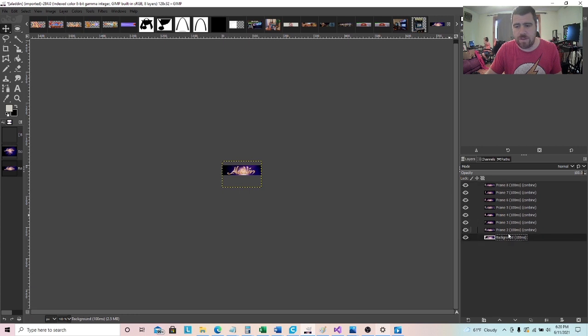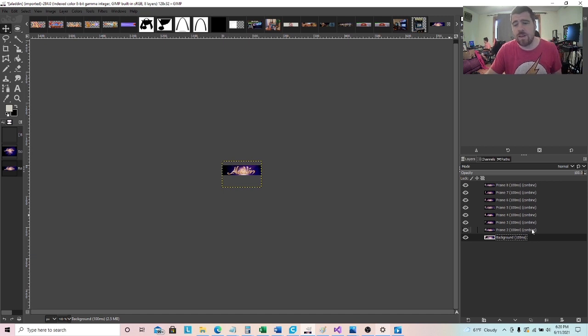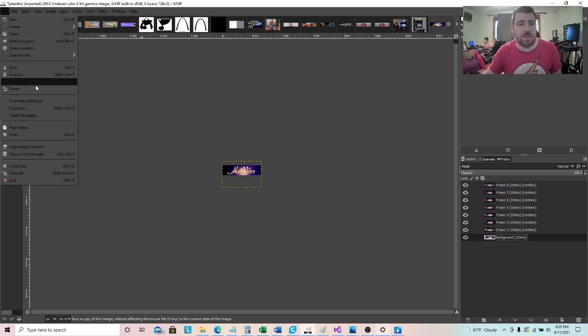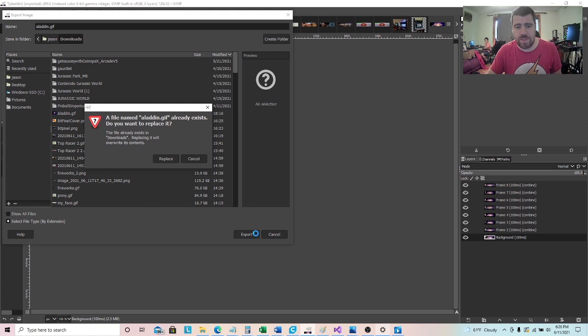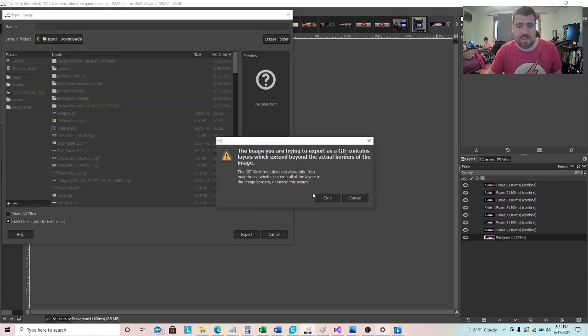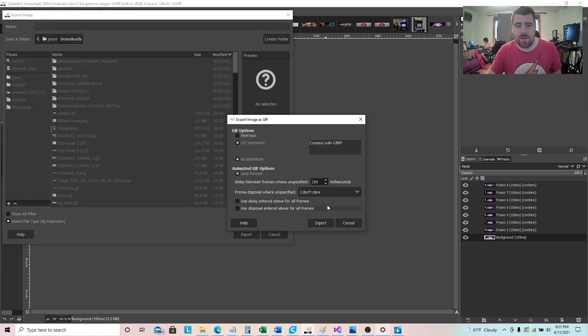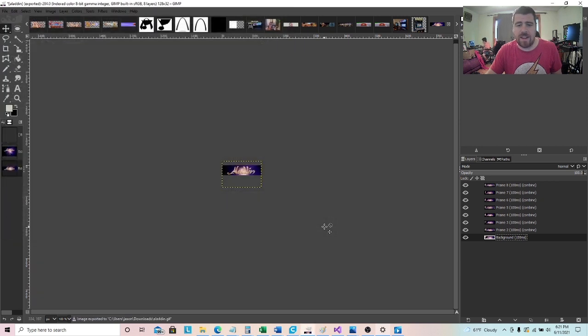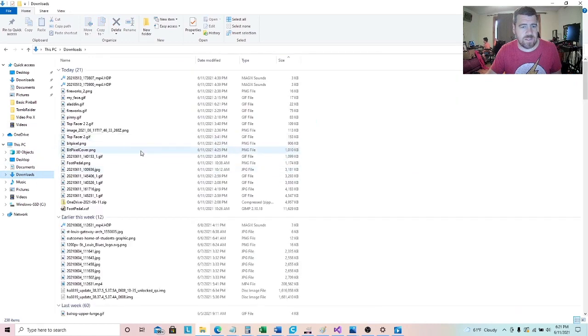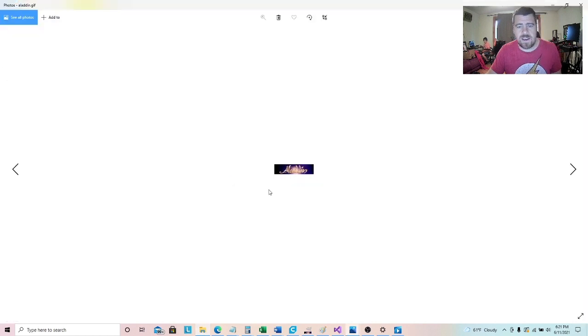So you'll see it there. Each one of these is a frame that's going to be part of the GIF. Again, I explained it in the other video, but this is the time of each frame and then whether it gets added onto the last frame or replaces the last frame. Anyway, we're going to now export this. So I'm going to say export as, and we'll export it as aladdin.gif, export, replace. We will crop on this one. Just make sure you have as animation checked and export. All right, and then we'll go ahead and see what the GIF looks like here. We'll go to downloads. There's our GIF there.